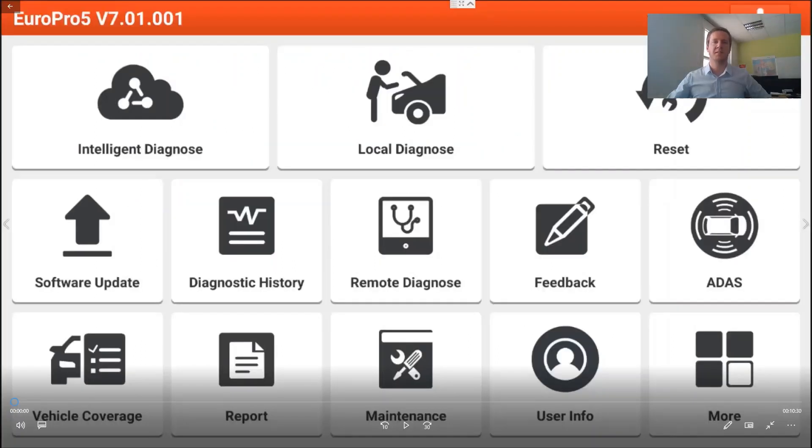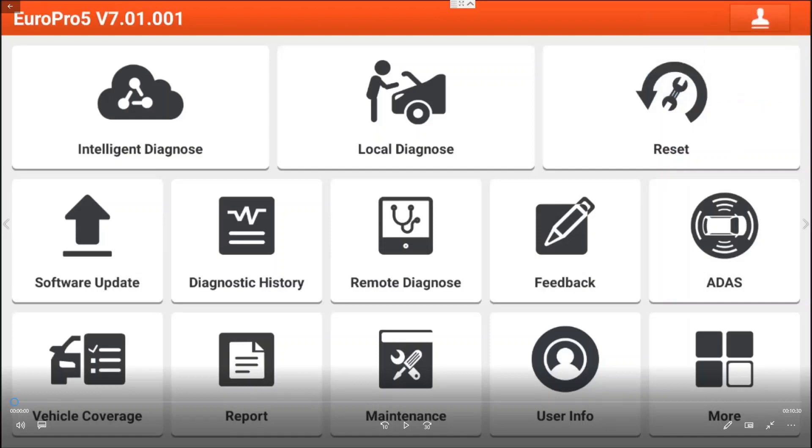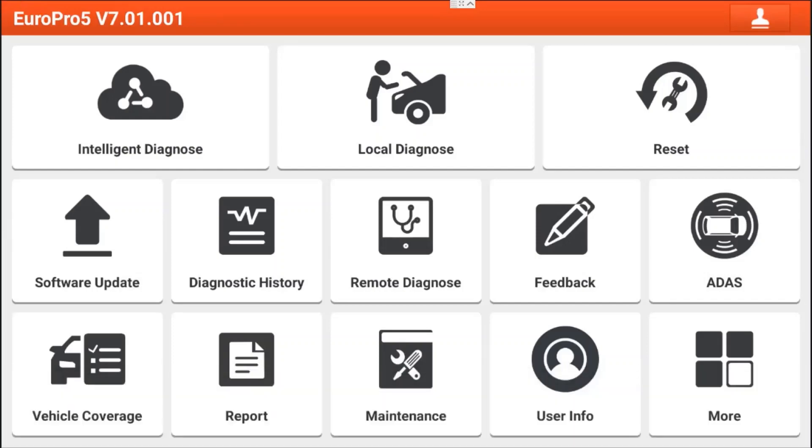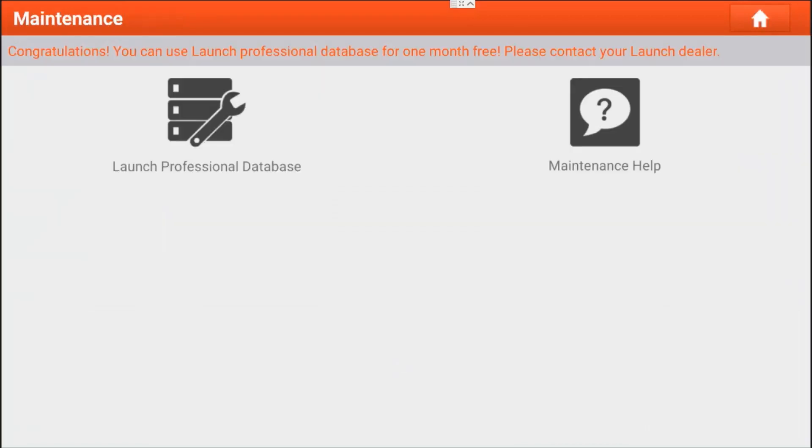This is the start screen of the EuroPro5. There are two ways of entering the new database. I will show them to you both.